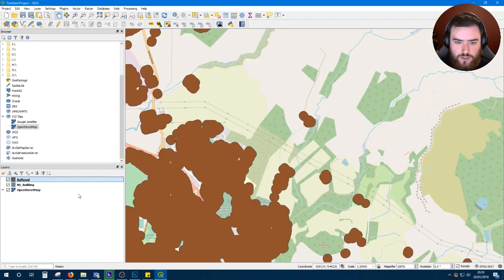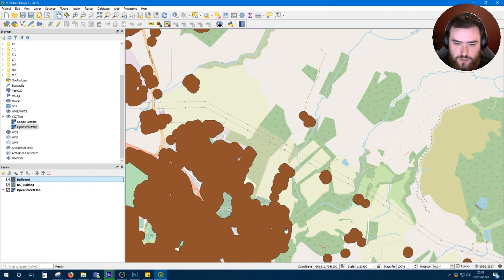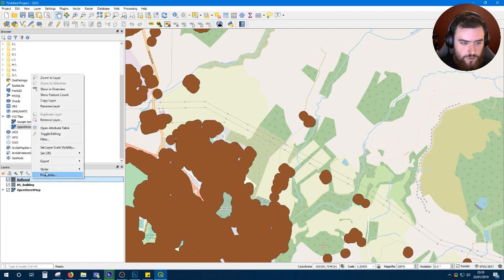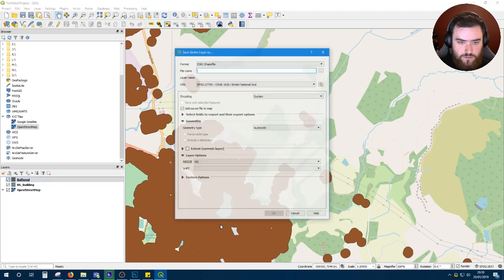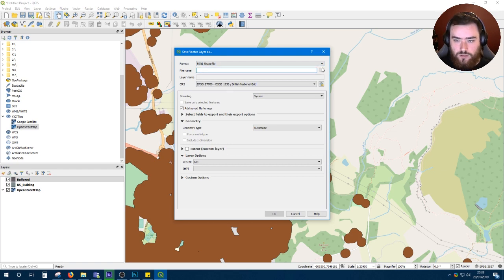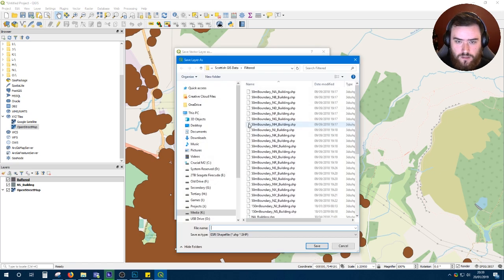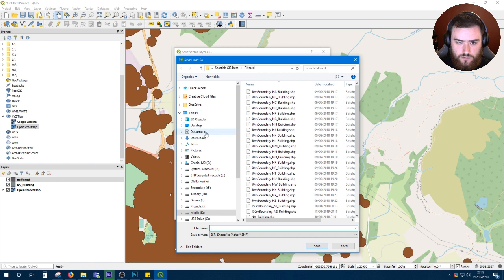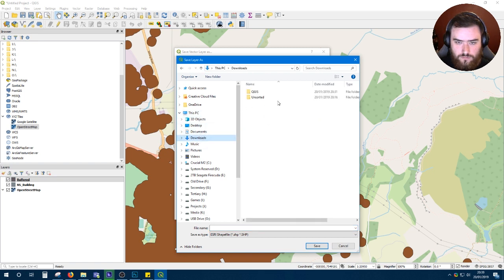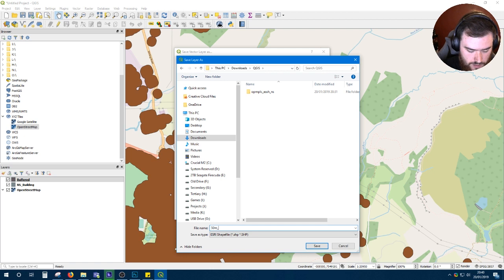Once it's finished processing, you'll end up with a layer called buffered and a result that looks like this. One thing you'll want to do is make sure that this layer is saved. So export, save features as, format as shapefile, and you'll want to put that in the folder that you're using for the rest of your data. We'll just call this 50 meter boundaries.